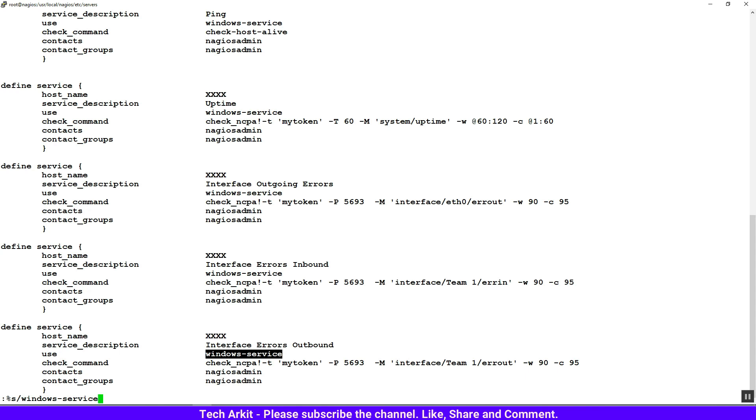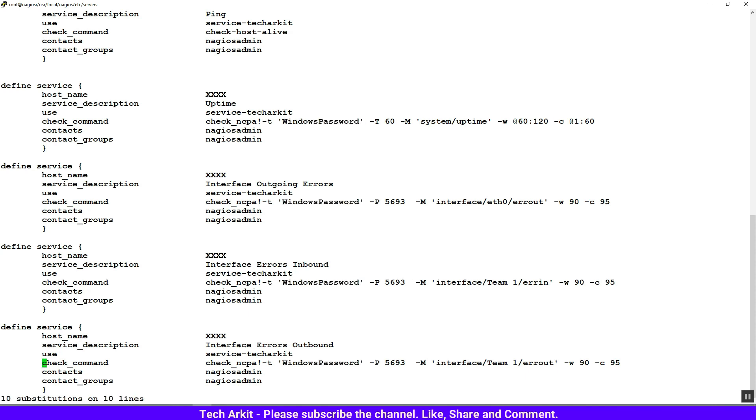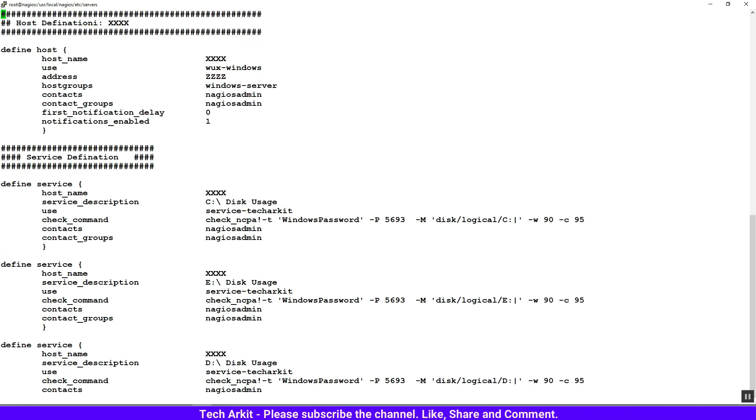The template name is service-techarkit, so replace that service template name. Replace the token value here - the token value is 'WindowsPassword'. Replace it. Again, we have to add the hostname here. The hostname value should be added here - in place of xxx, replace with win7.techarkit.local.